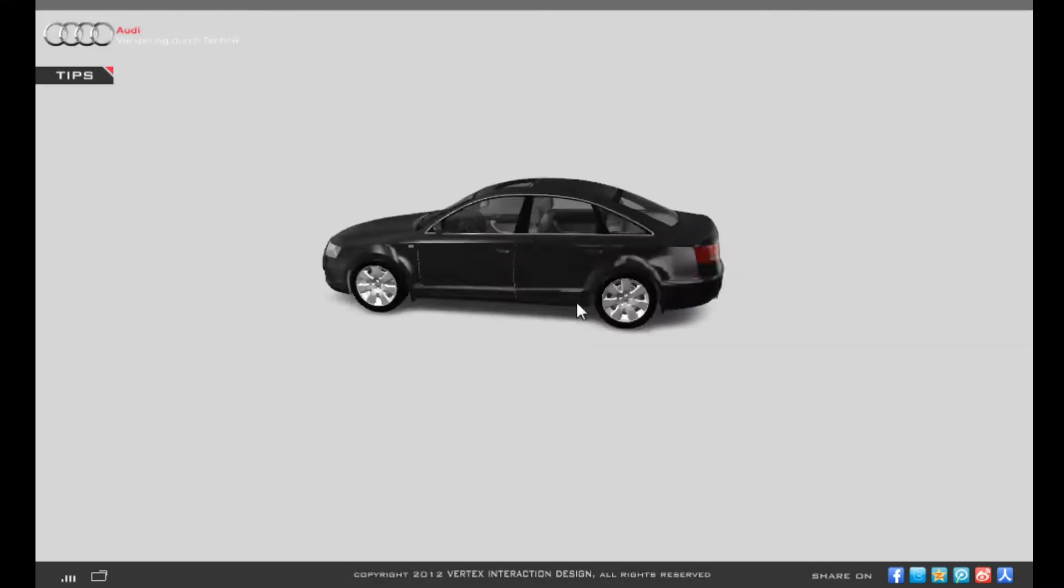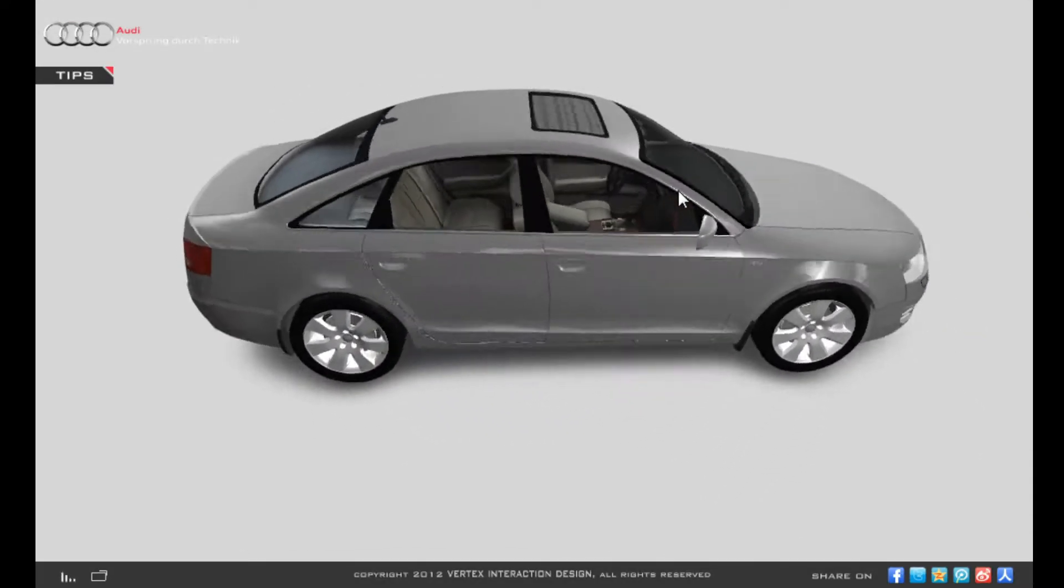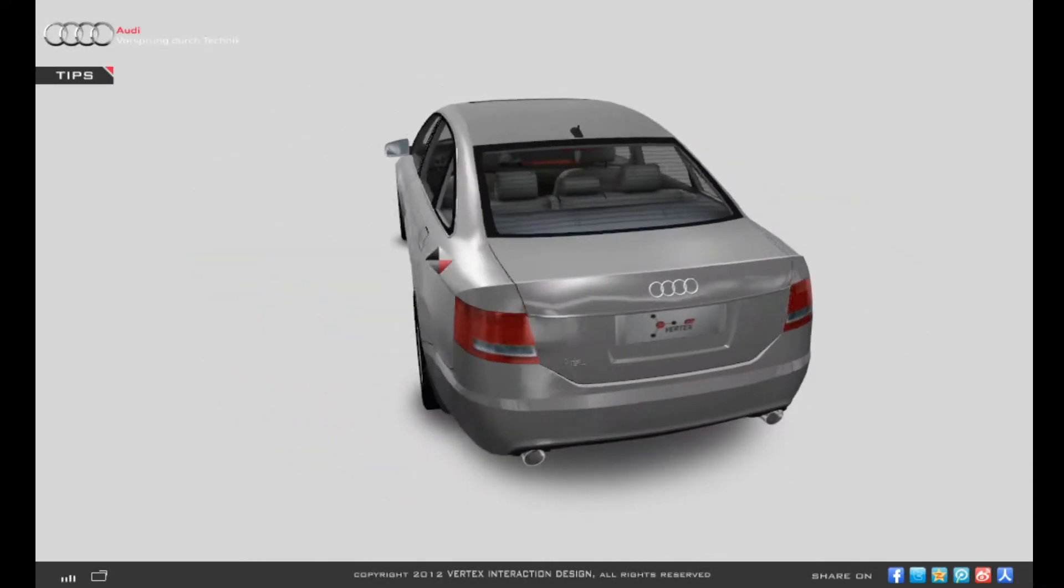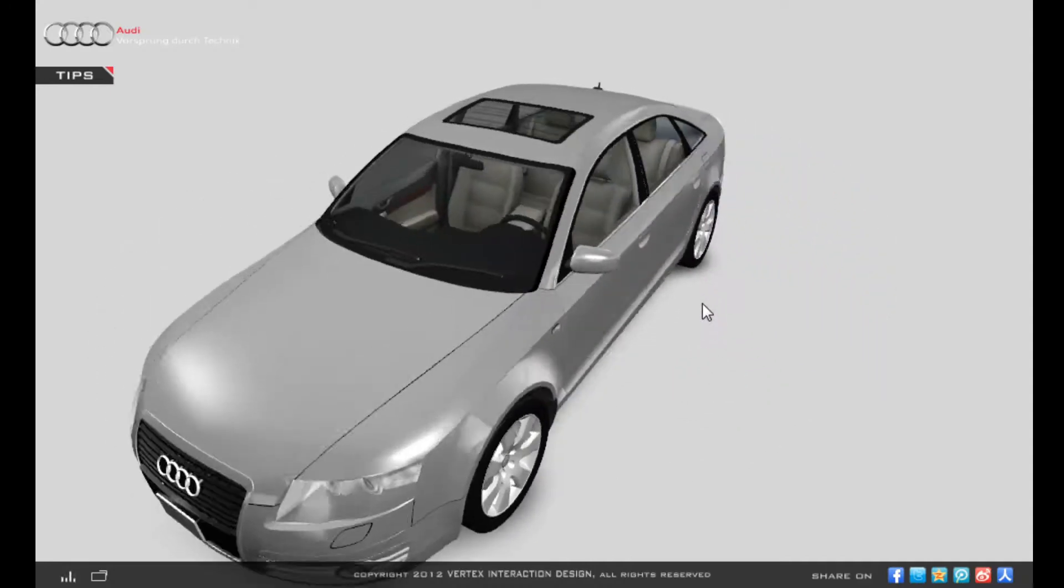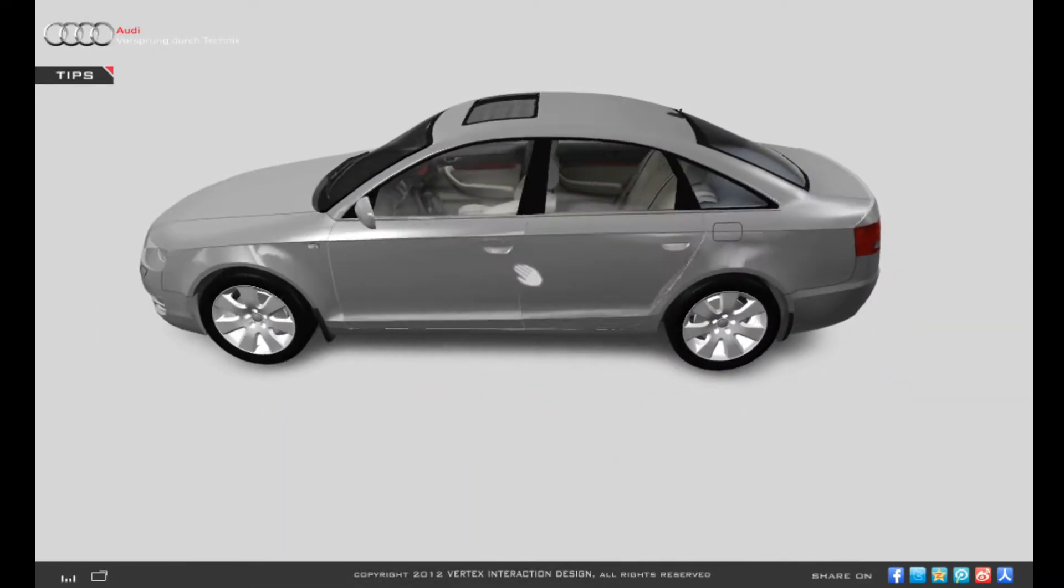Hey guys, Killwind here and now I'll be reviewing Audi A6 3D Demo.